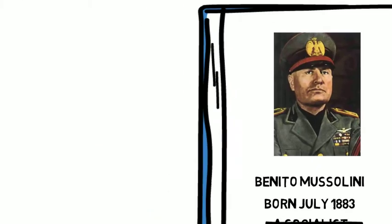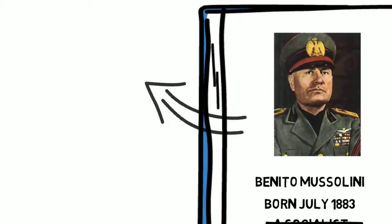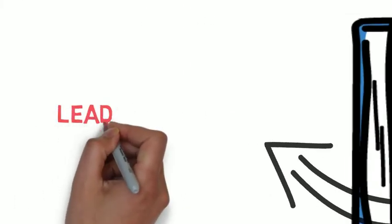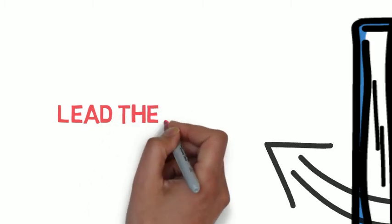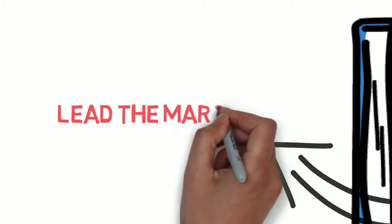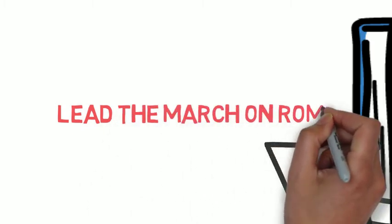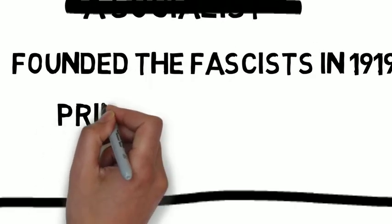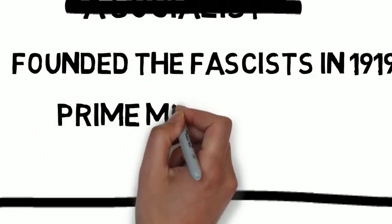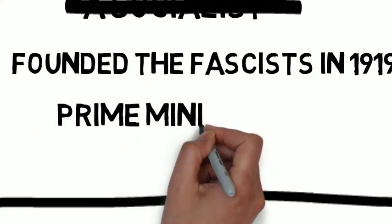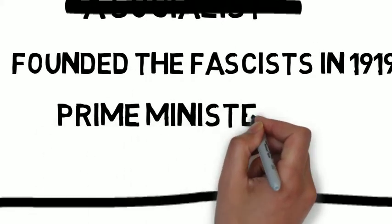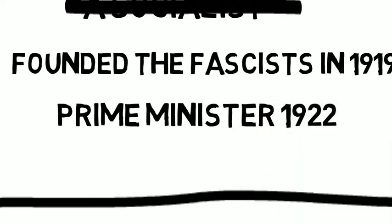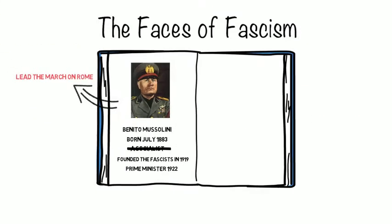They remained on the political periphery, however, until he led his march on Rome, where the black-shirted paramilitary street gangs called the Squadristi established the fascists as the most important political party in Italy. This succeeded, and Mussolini was later named prime minister.